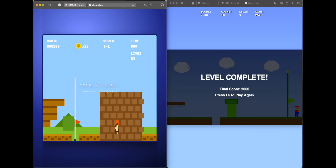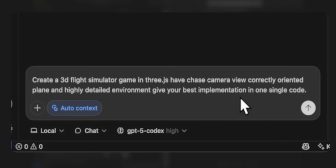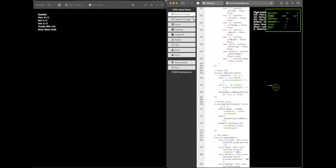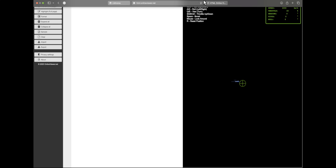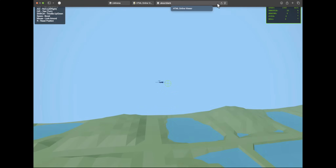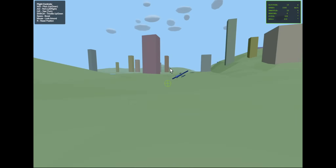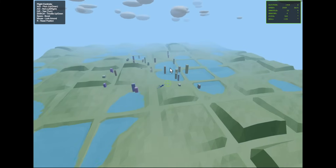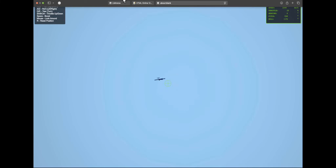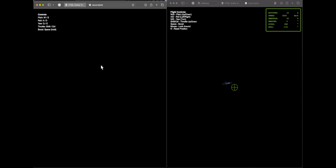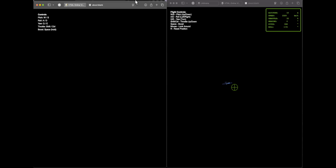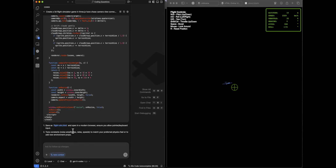Next: create a 3D flight simulator game in Three.js with chase camera view, correctly oriented plane, and a highly detailed environment — best implementation in one single code. Looking at Opus first in full screen — the environment looks absolutely stunning, insane. For GPT-5 Codex, it gives a black screen initially. The distinction couldn't be much clearer — it's obvious Opus is the winner, but I'll give Codex a chance.